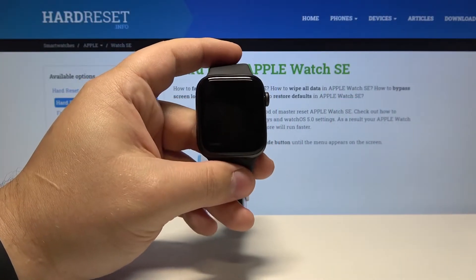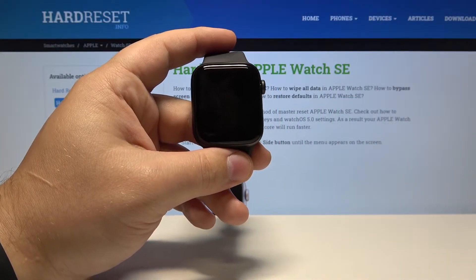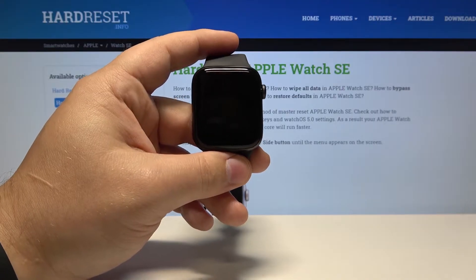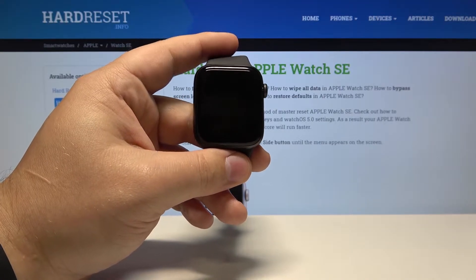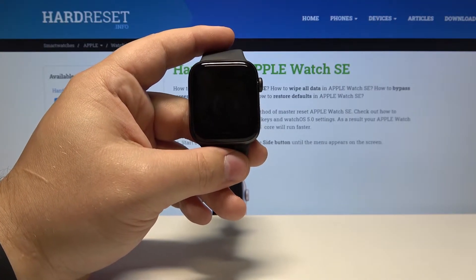Hi, from Infonomi. I have Apple Watch SE and I'm going to show you how to turn on the accessibility shortcuts on this device.